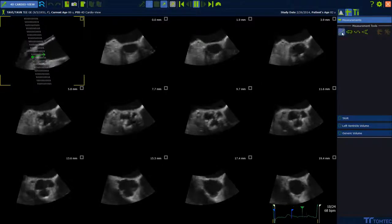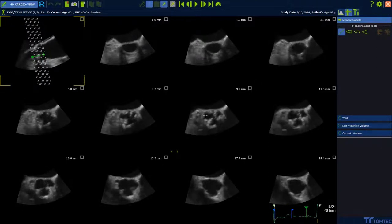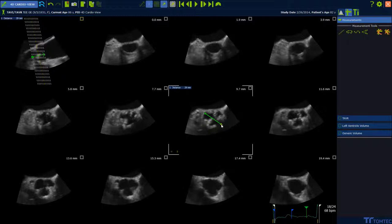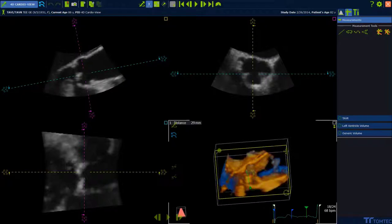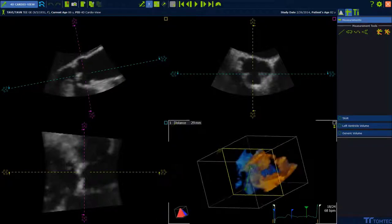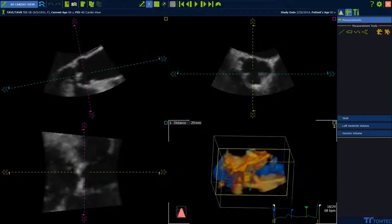Find measurements on the right. Perform the same approach as before. If you deactivate the multi-slice D-Art functionality, the measurement will be displayed in the 3D volume.